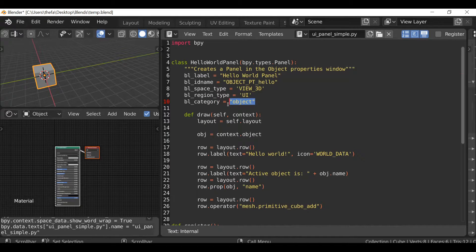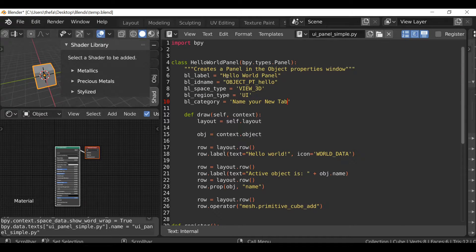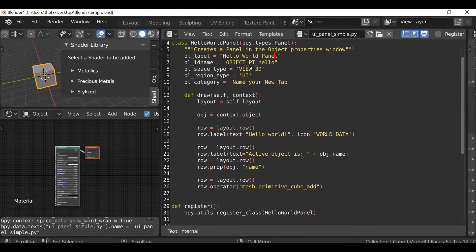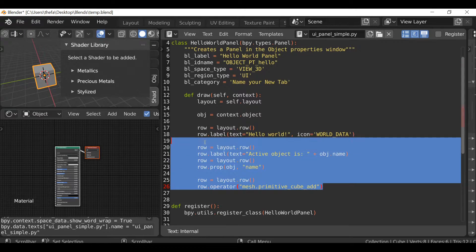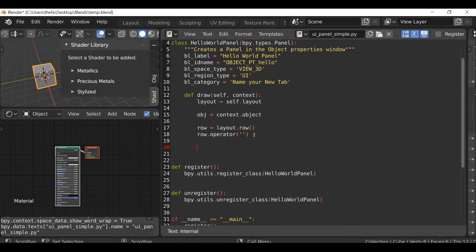I'll select all of this, delete it, and then type apostrophe twice. In between the apostrophes you can type the name of your new tab. When you press N you'll have a tab on the side — the label refers to what's going to be on the panel, so it's going to say Hello World. I'll delete the property content and we're going to use this panel just for our own operator, so I'll type row.operator with open and close parentheses, and apostrophe twice inside.